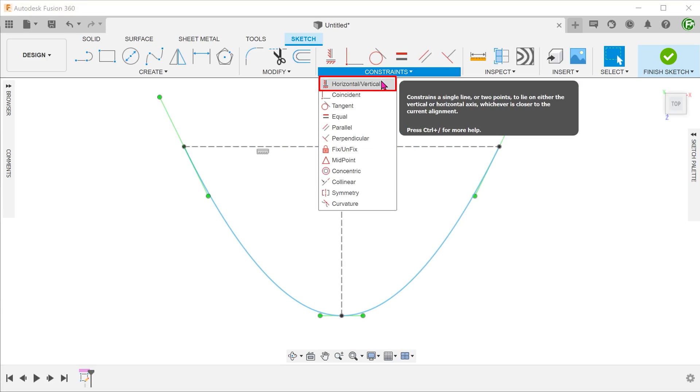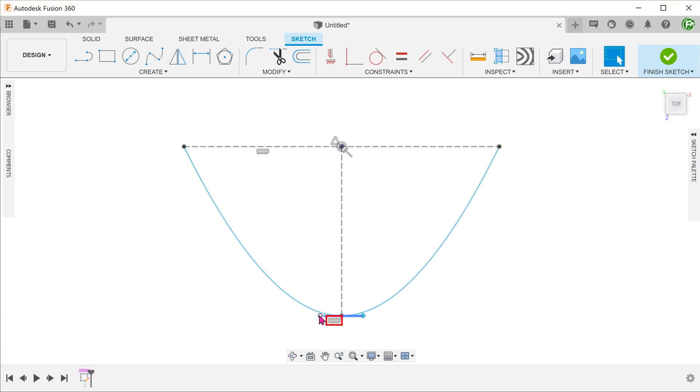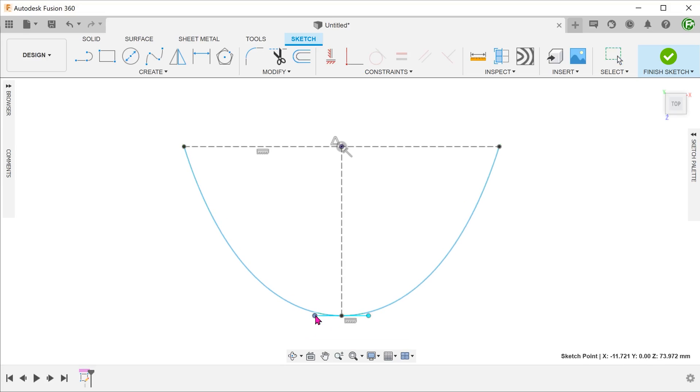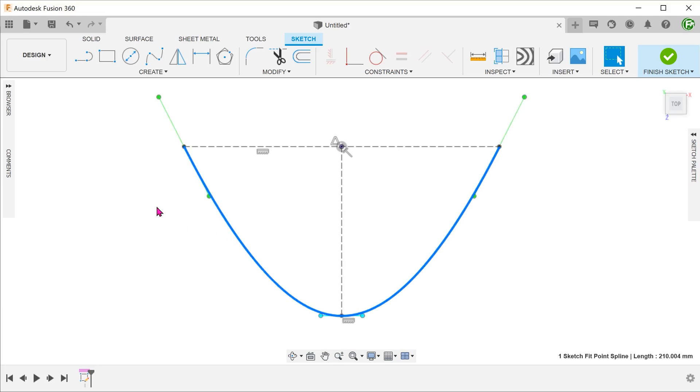Click on the horizontal vertical constraint and set this spline handle to horizontal. In order to make this spline symmetrical about the vertical, we need to mirror the behavior of these two spline handles.